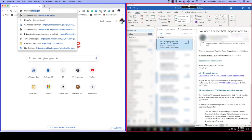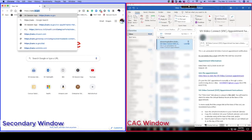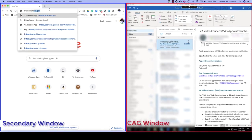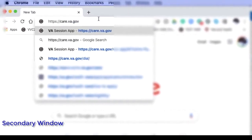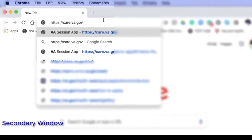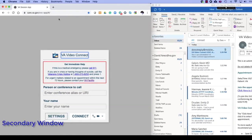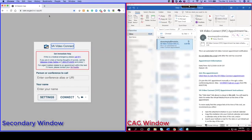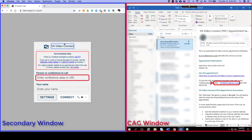CAG restricts the use of your camera, so you will need to minimize your remote desktop window and open a secondary window. On the right is my CAG desktop, and on the left I open a secondary Chrome browser. From the secondary browser, visit care.va.gov. Once the page loads, you will be prompted to enter an alias. Use the alias provided to you in your VVC appointment email.